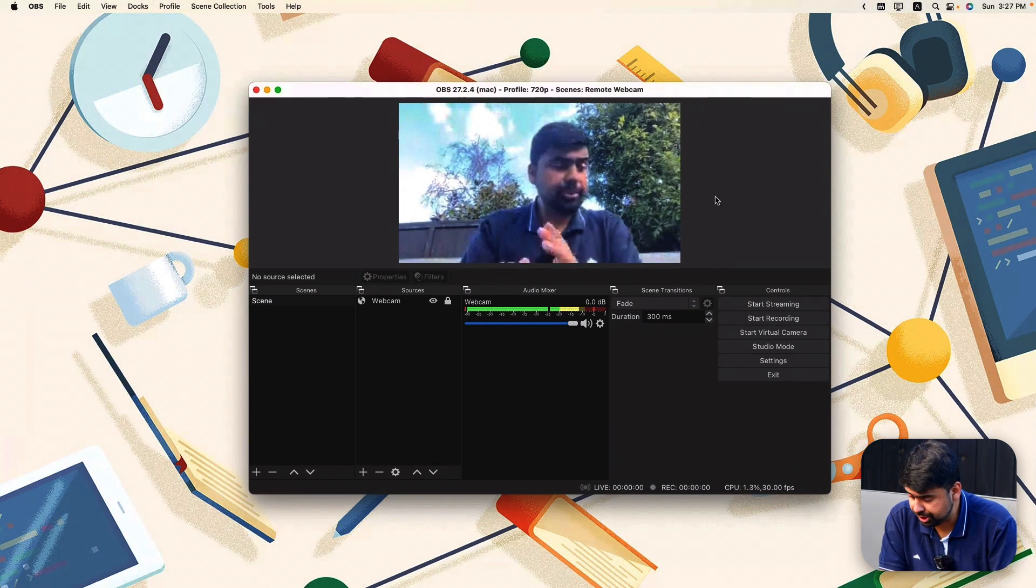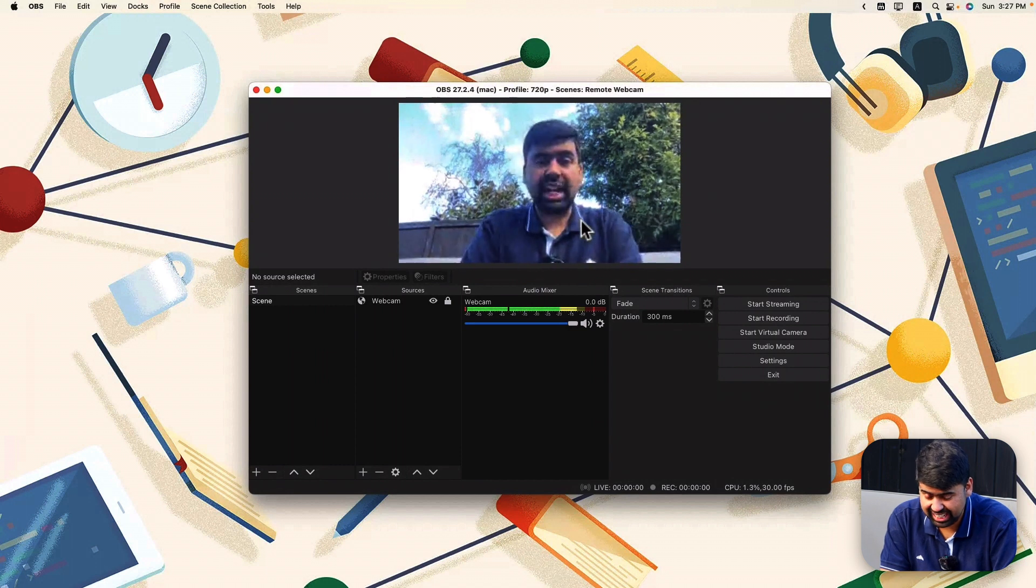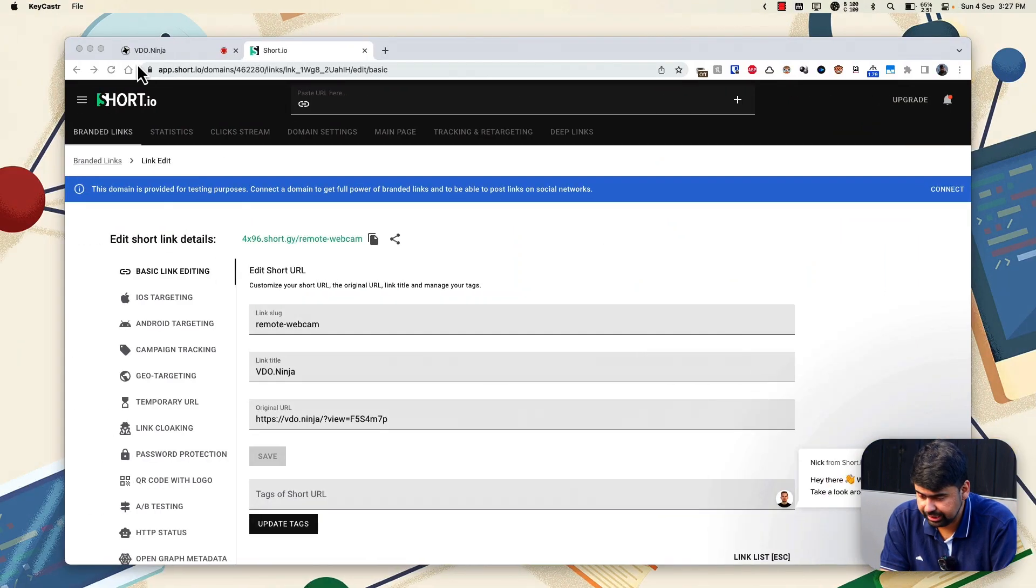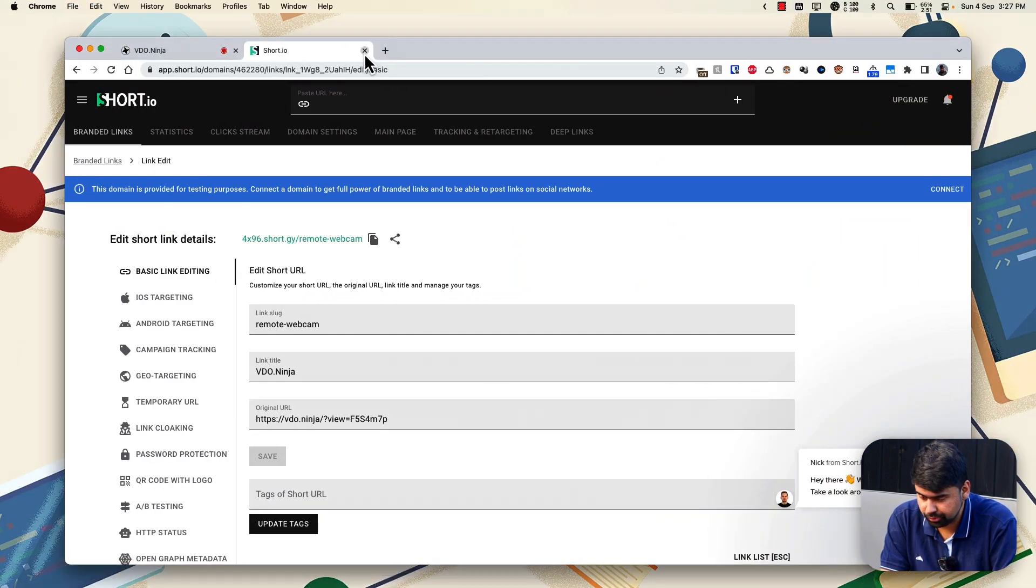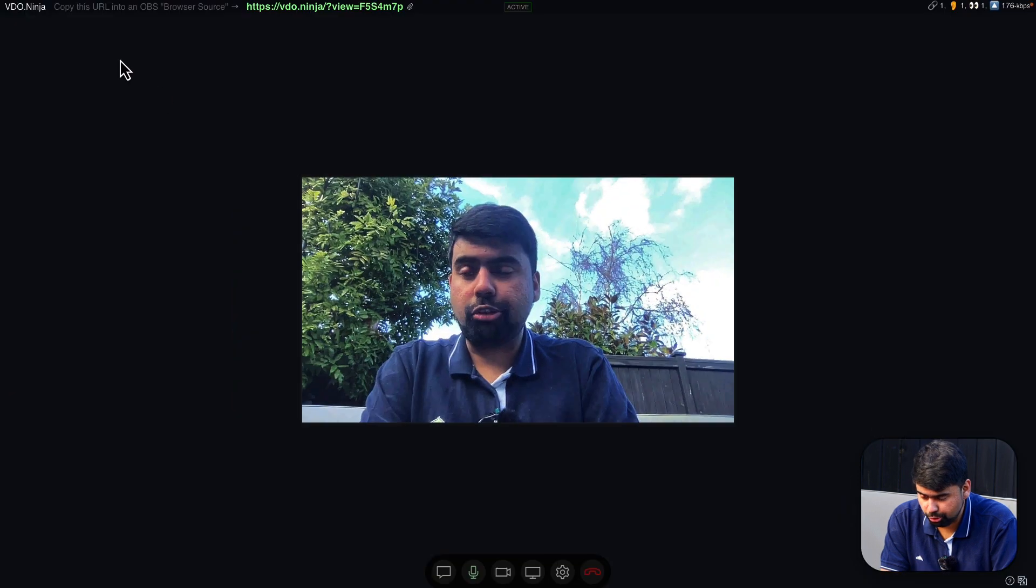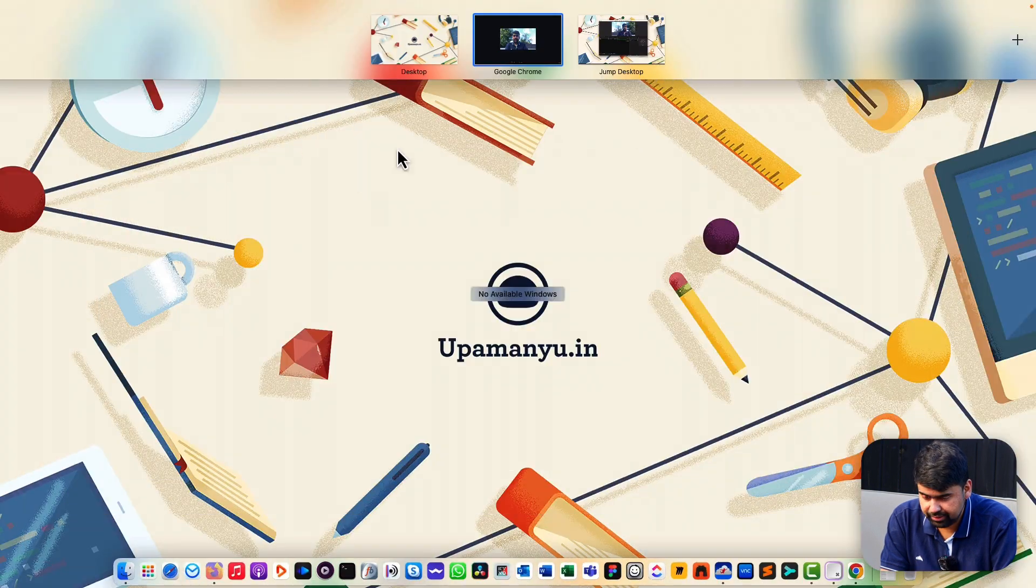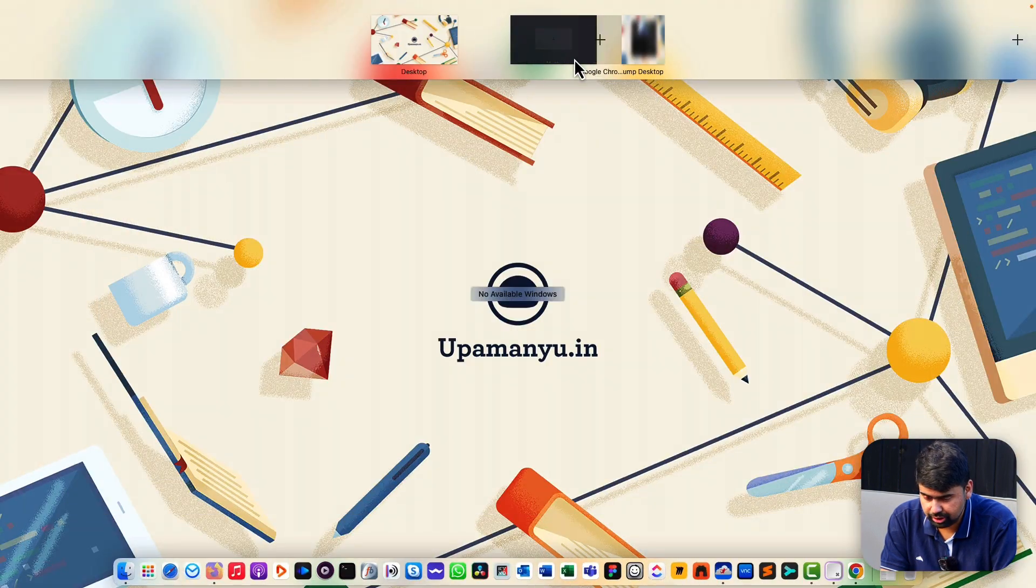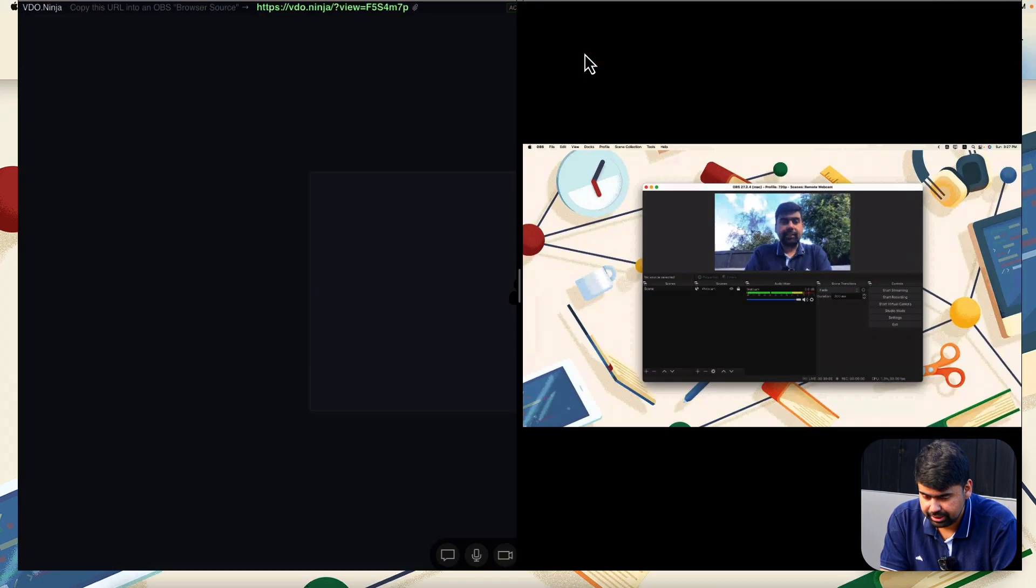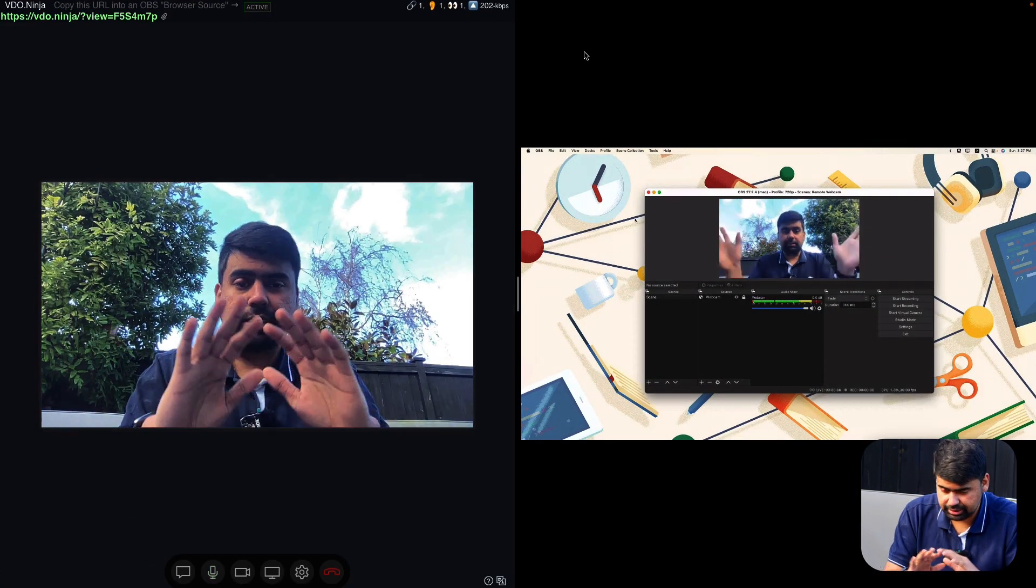So for a rudimentary latency test, what I can do is I can close this out, launch Chrome into full screen, and then just put this side by side. And there you have it.